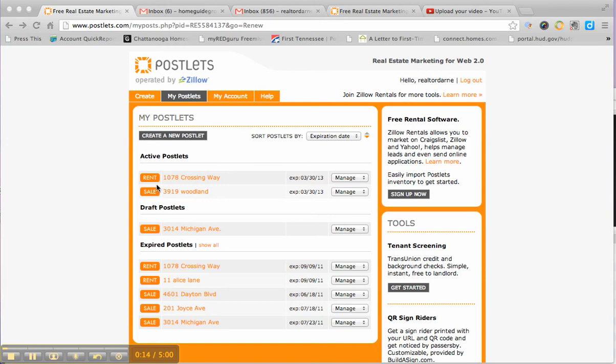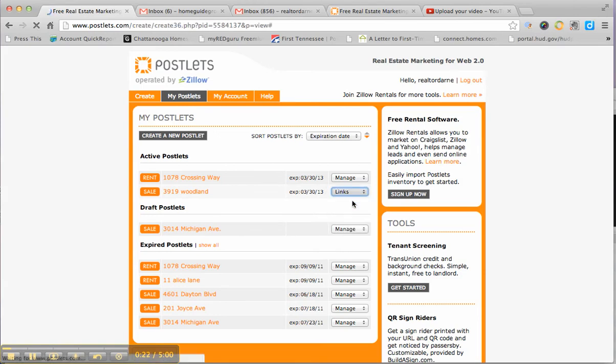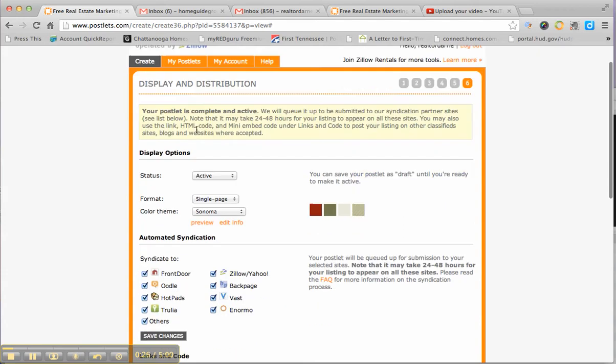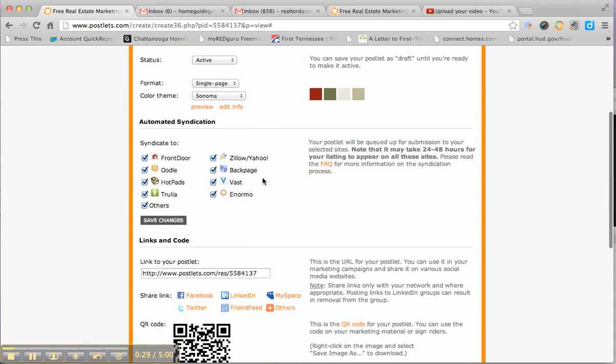Here you see we've got a few Postlet drafts done. We're going to click over here by the one we want. We're going to come down here and we're going to click on links. And it's going to come to this page that says display and distribution. And you've got a number of options that you can do.